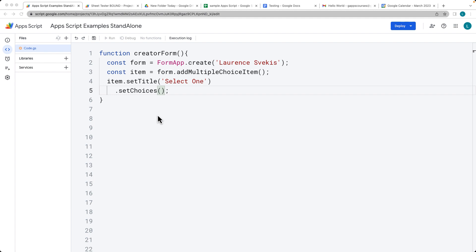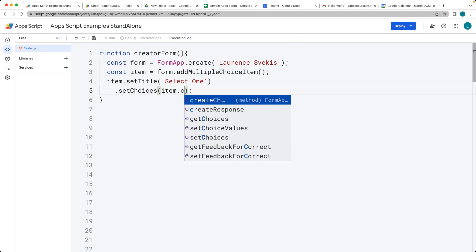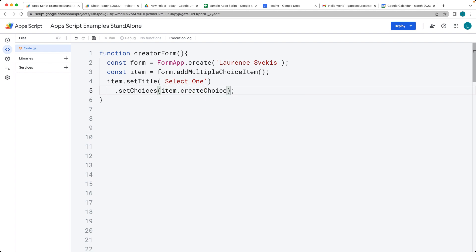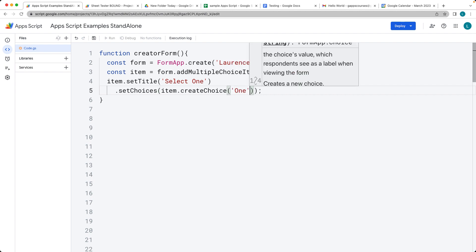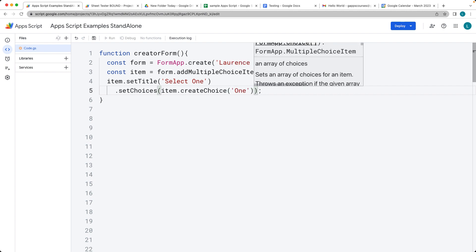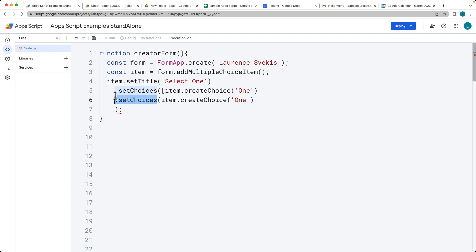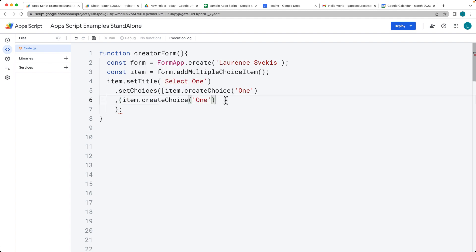Each one of the choices is going to be a separate item object. We're going to be using the item there to create a choice. That's our option where we create a choice with whatever value we want. We can add each one of those items separately as a separate choice in the array.